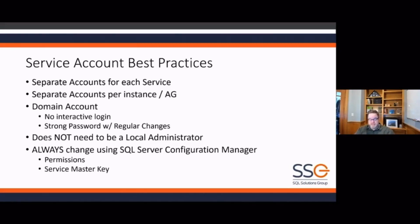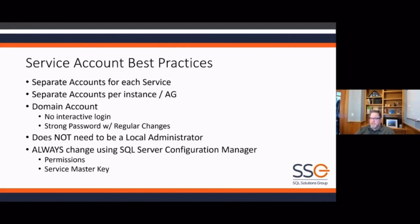If you change your service account using the Services control panel instead, it won't have the permissions it needs to run SQL Server. There is a key called the service master key that exists on every SQL Server — it is the root of the encryption hierarchy. Database master keys, Transparent Data Encryption, Always Encrypted — all of those keys are based on the service master key. The service master key uses the service account password as its seed to generate that key, so when you change the password, SQL Server Configuration Manager recreates the service master key for you. Always use SQL Server Configuration Manager to change the service account.